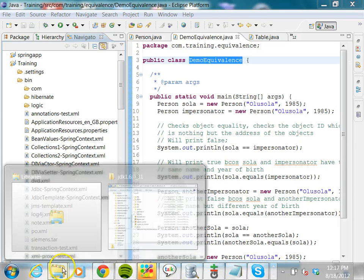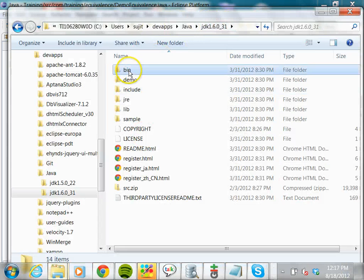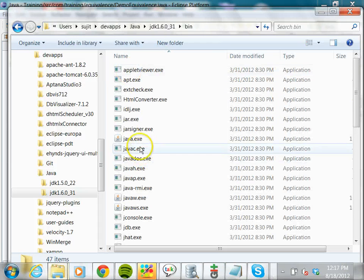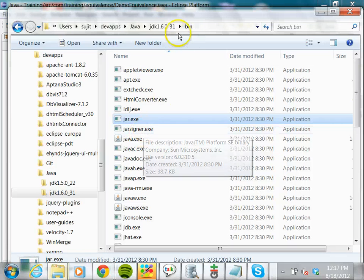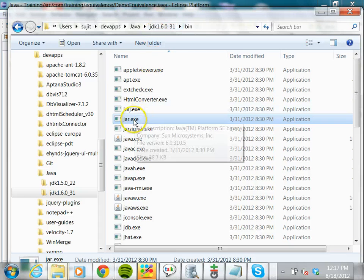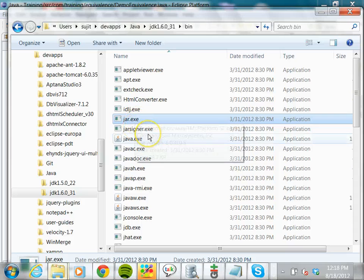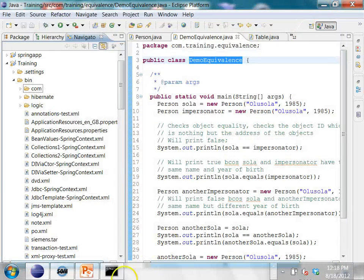I am under my JDK 1.6.0_31, and under the bin folder you will find a command called jar — jar.exe. So if this bin folder of the JDK installation is in your PATH, you can invoke the jar command to create JAR files and list the contents of a JAR file.